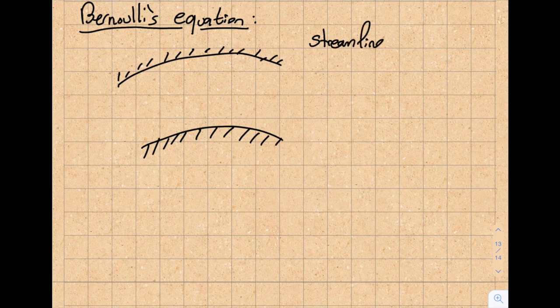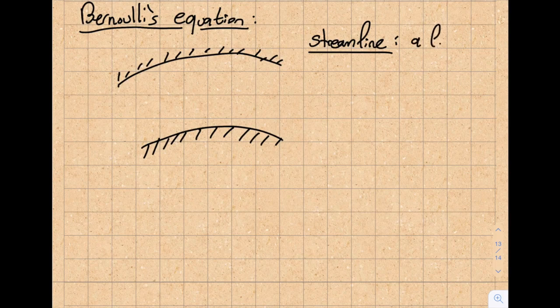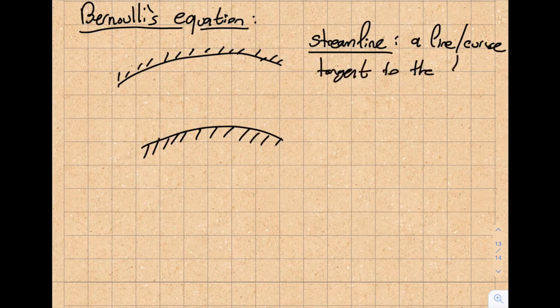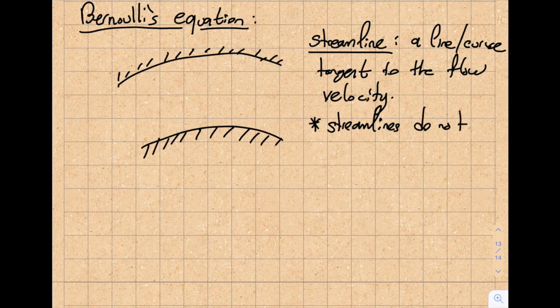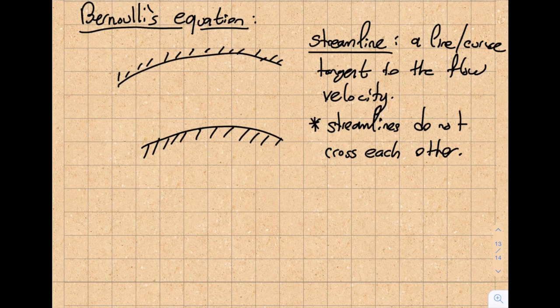This concept is called a streamline. First off, a streamline is rarely a straight line — it's more like a curve, but that's okay, that's not my definition. It is a curve tangent to the flow velocity. One more important thing: streamlines do not cross each other. The reason is that streamlines are obtained by being tangent to the velocity, so there will be no crossing among the flow.